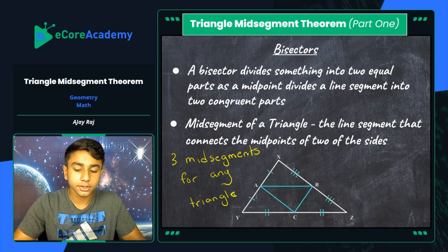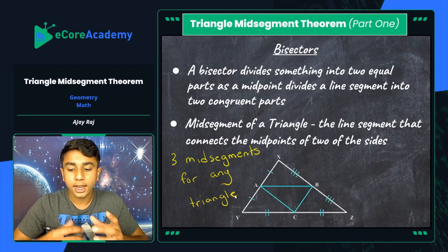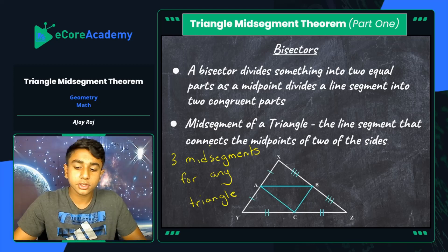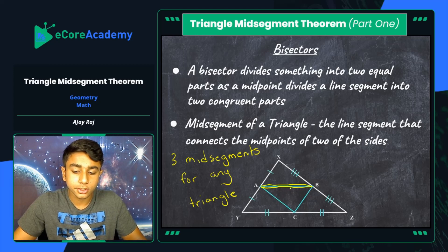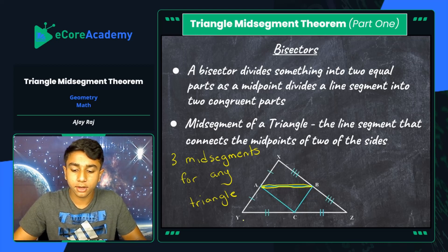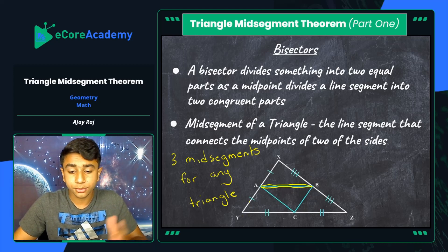Looking at this diagram, line AB — which I'll trace in yellow — would be considered one of the mid-segments of triangle XYZ. Lines AC, CB, and AB are the three mid-segments of this triangle. Line AB would be the mid-segment of line YZ. There are specific properties that come with mid-segments in relation to their corresponding side length, which I will show you in the mid-segment theorem.